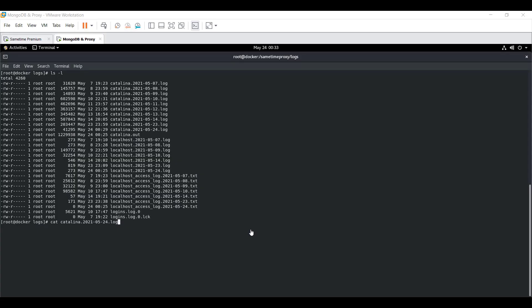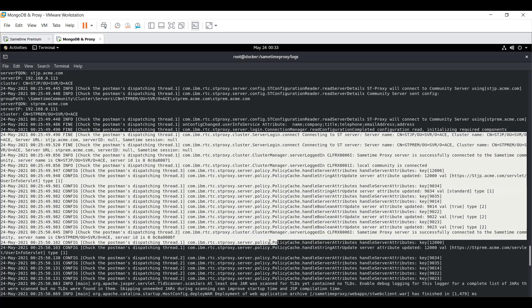The next step is on the Sametime proxy server. Log in to the proxy server, navigate to the logs directory, and open the most recent log file. Here we can verify that our community server is properly connected to our proxy server.